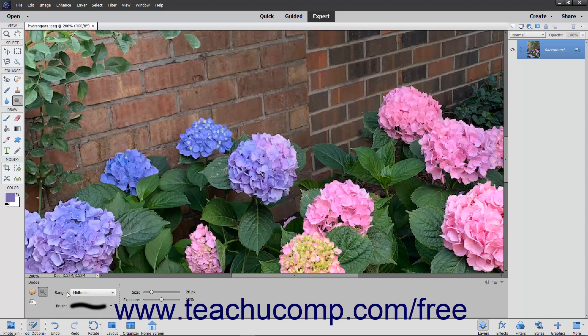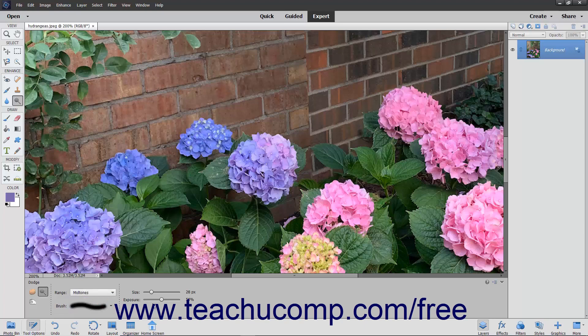In the Tool Options bar, set your Brush Options, and then use the Range drop-down to select what to change in the image: Midtones to change the middle range of grays, Shadows to change the dark areas, or Highlights to change the light areas. Then use the Exposure slider to set the intensity of the effect.